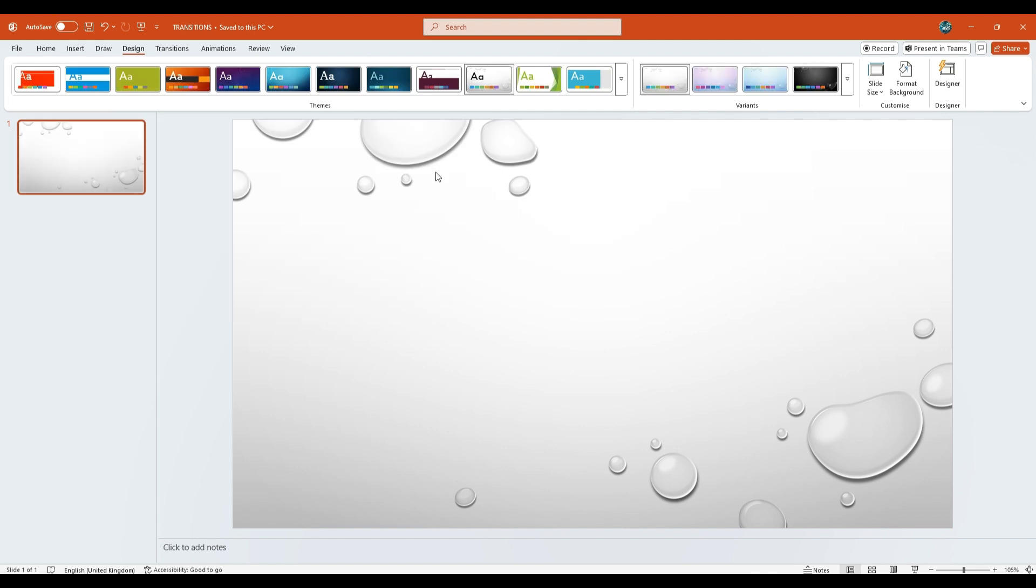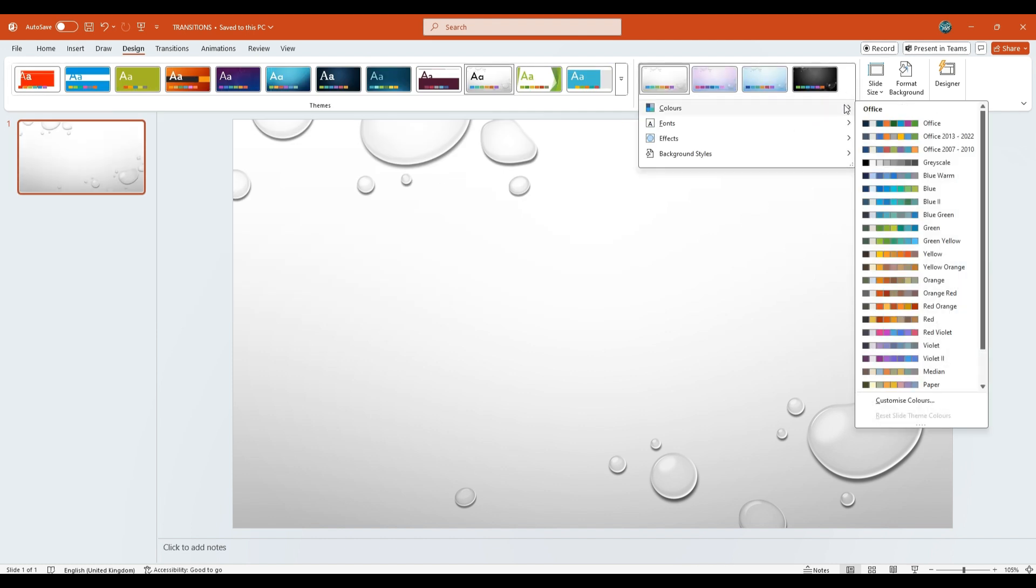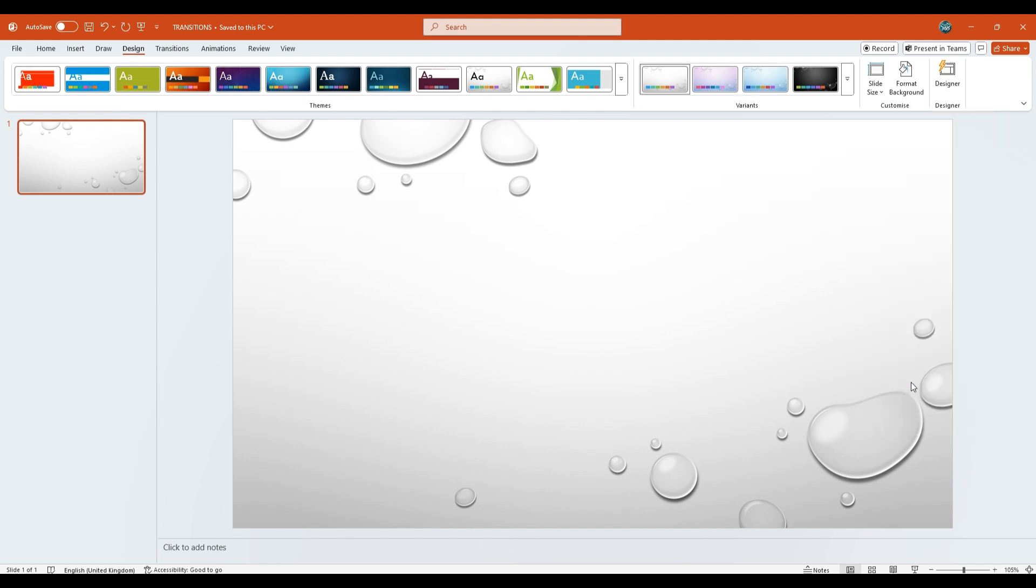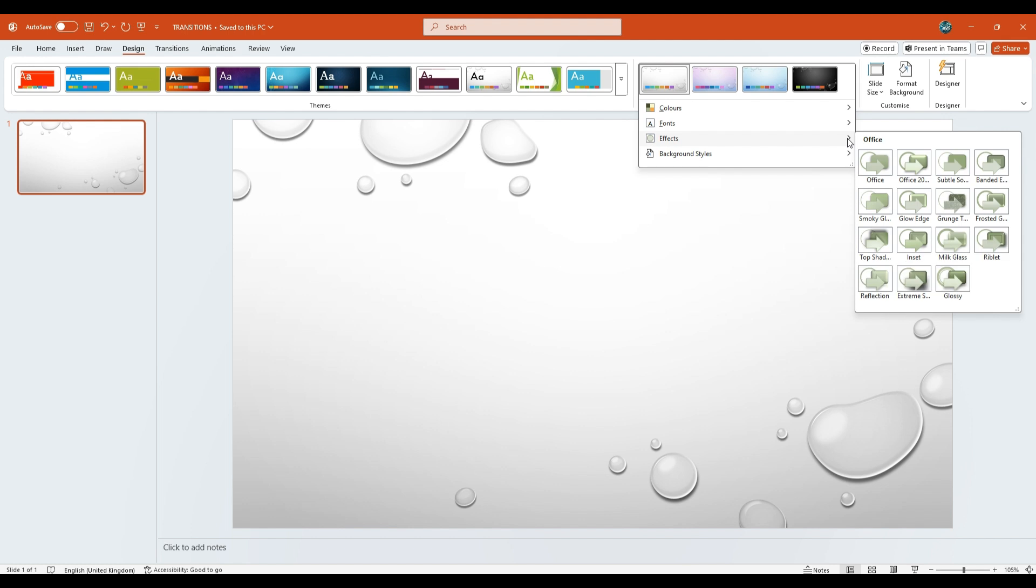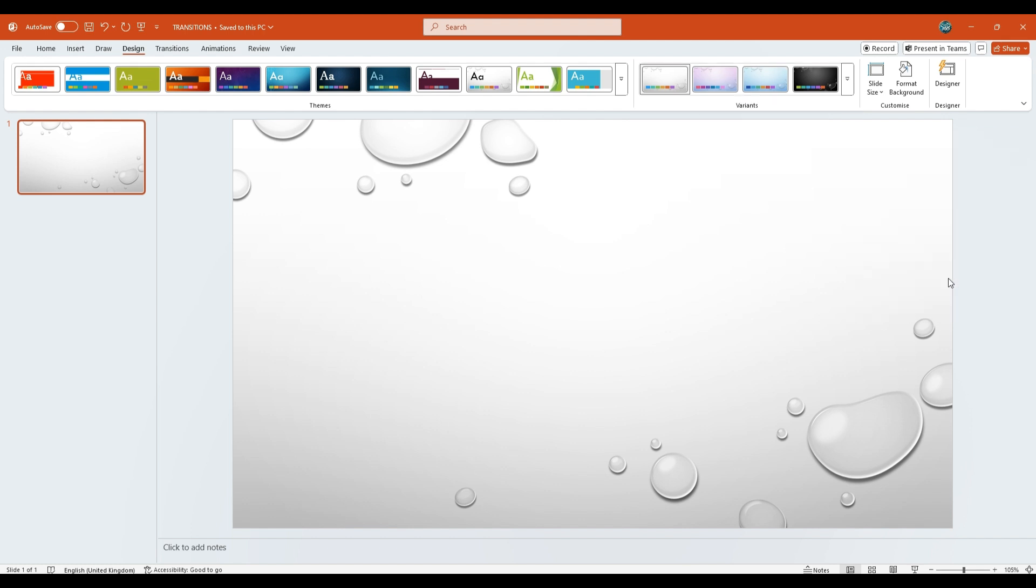Then, under the Variants, select Colors and set it to Paper as a custom color. Next, under Variants, go to Effects and select Glossy.